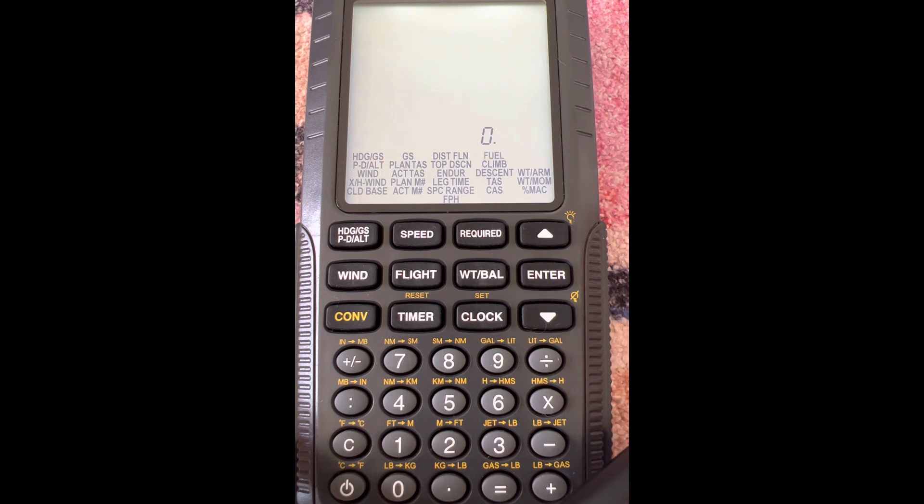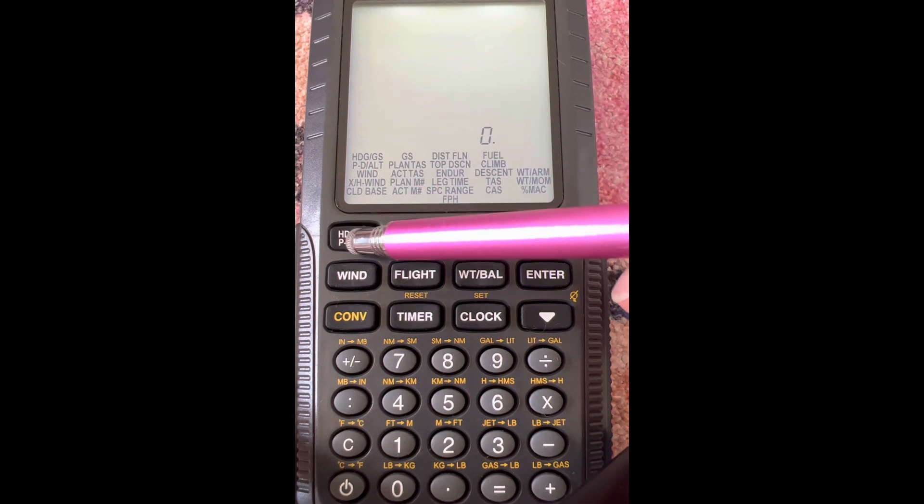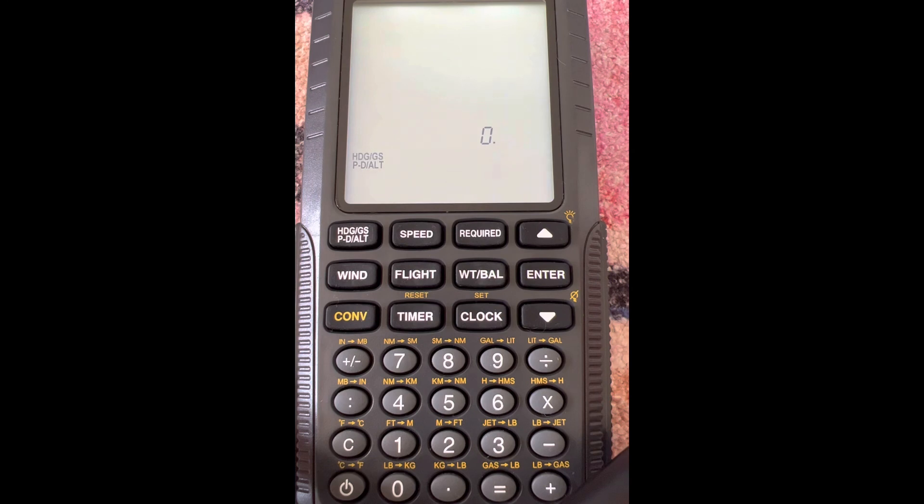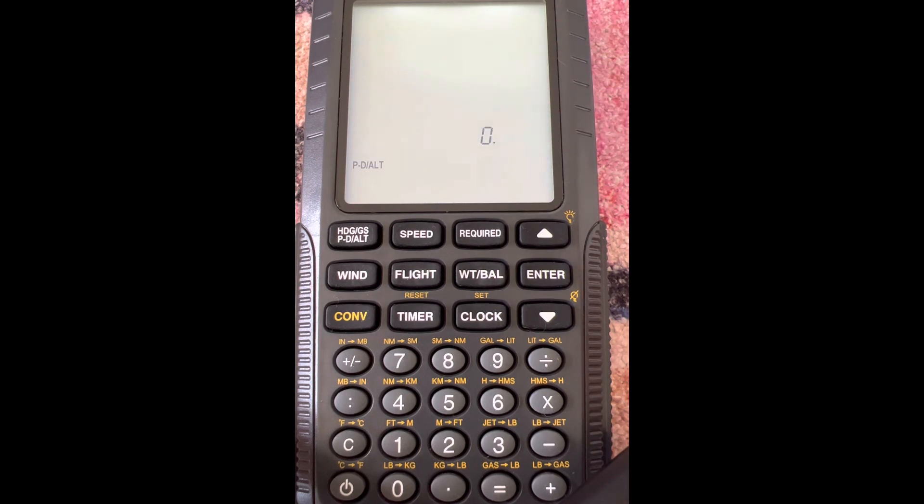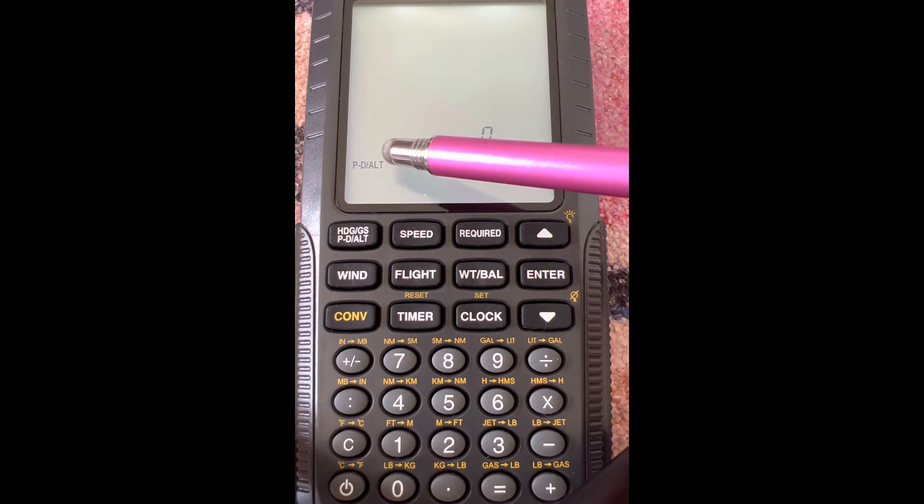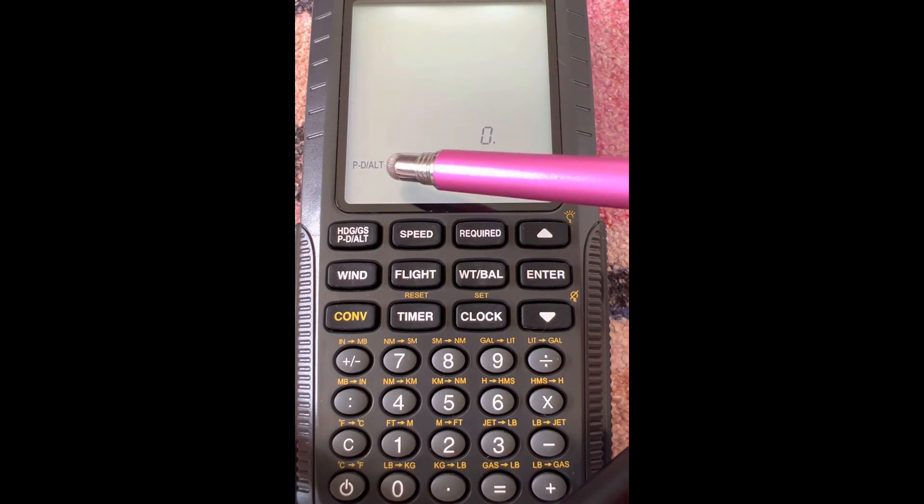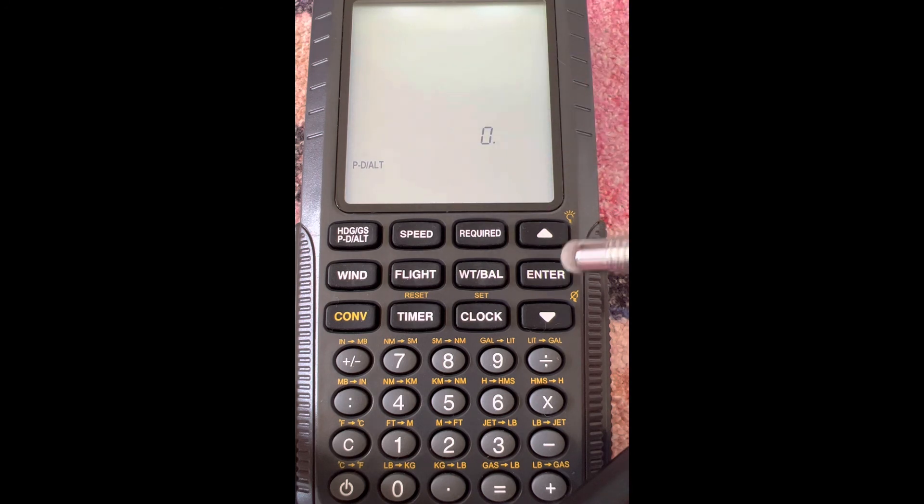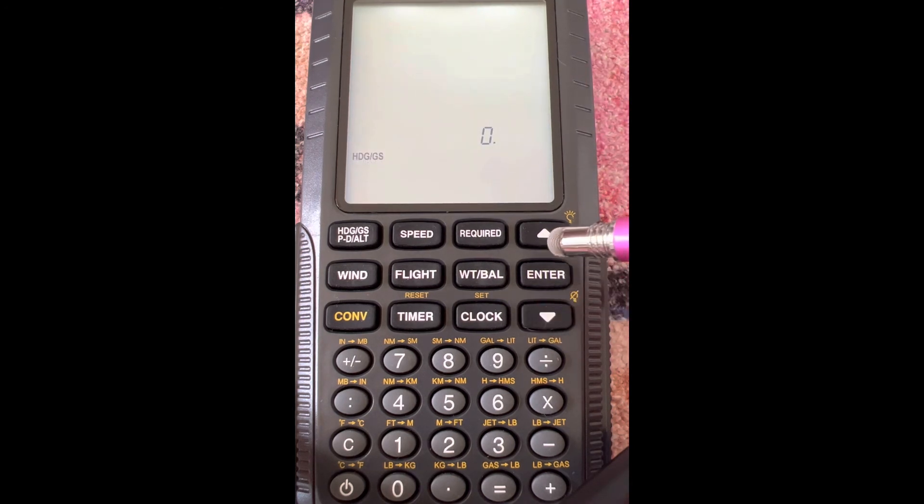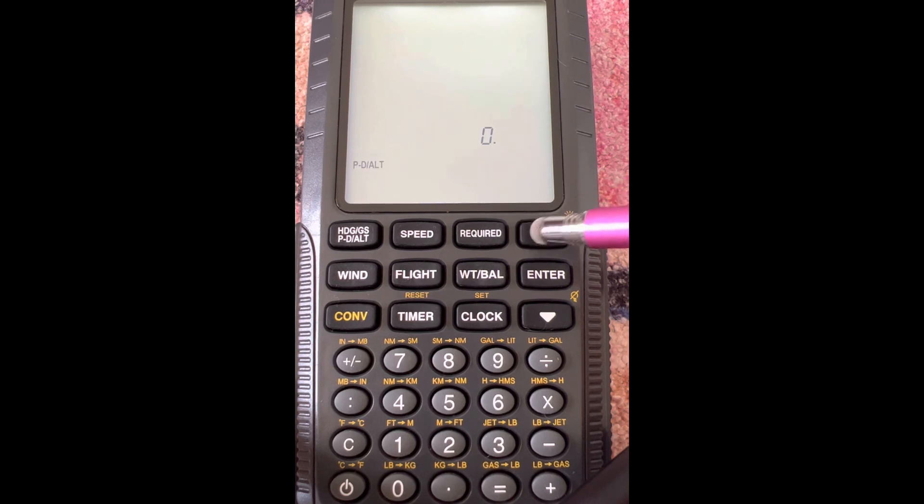So let's do an example. Let's press this heading and ground speed menu. Now that we've hit that menu, we have two functions under it: heading and ground speed up here, and then pressure and density altitude. We can go between the functions by pressing these arrow keys, and the one we're on is the one that's flashing. We want heading and ground speed, so we're going to hit enter. Now it wants a wind direction, WDIR.